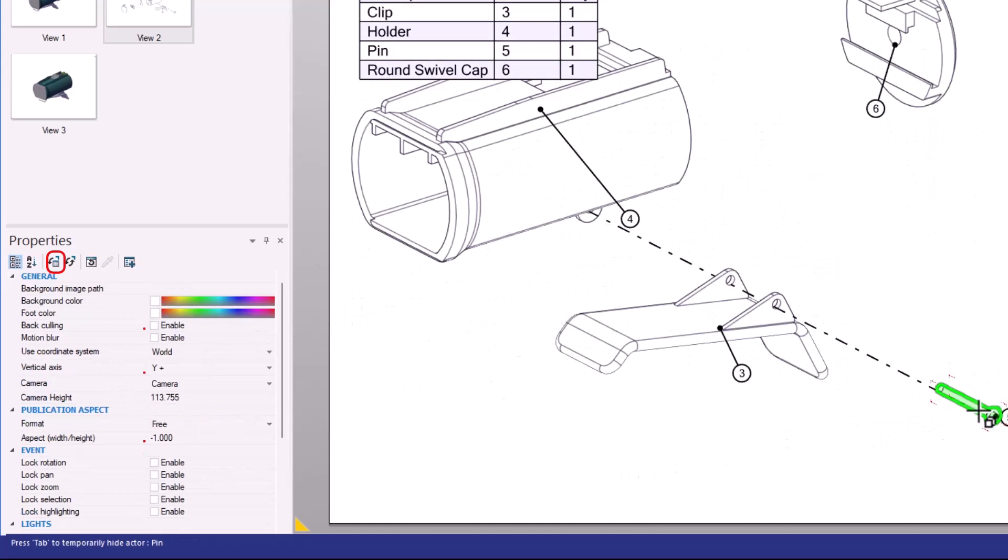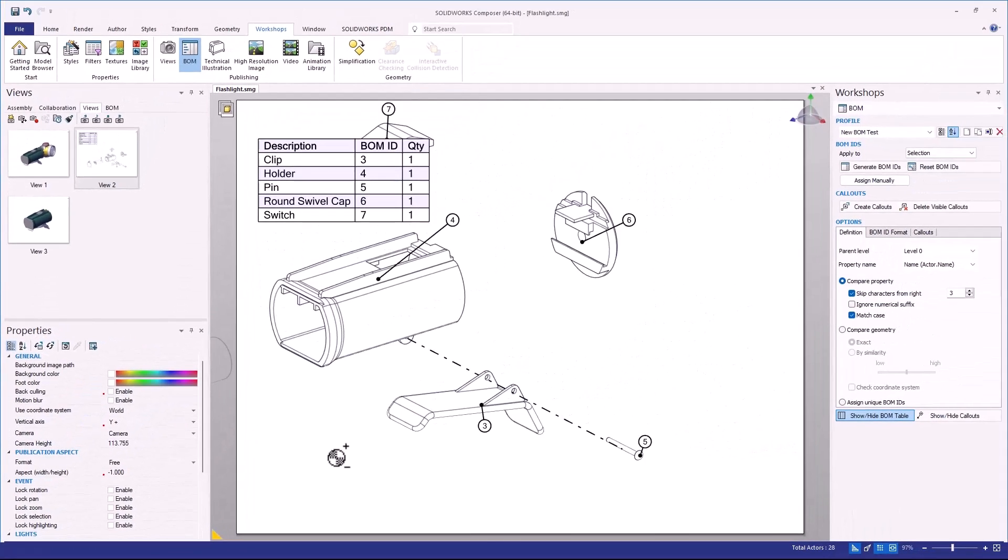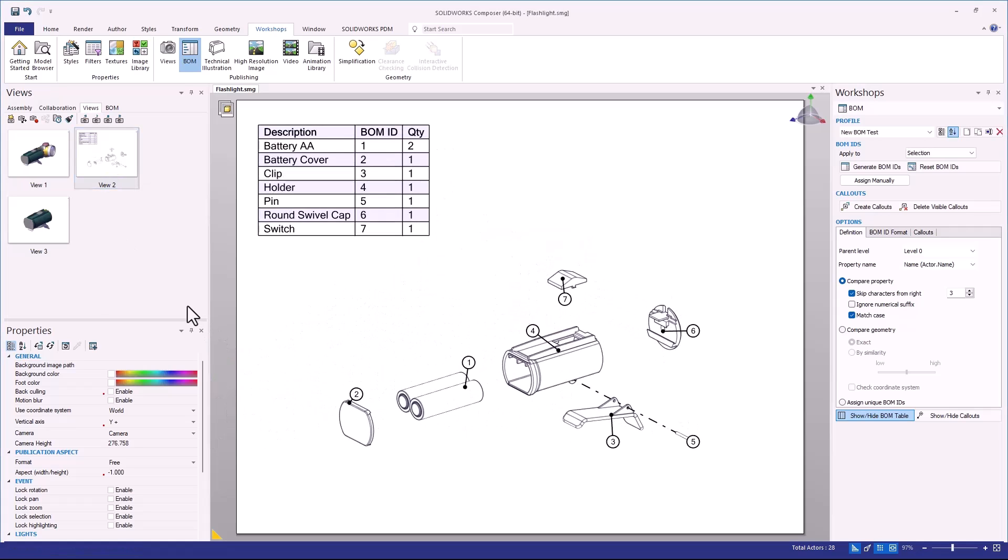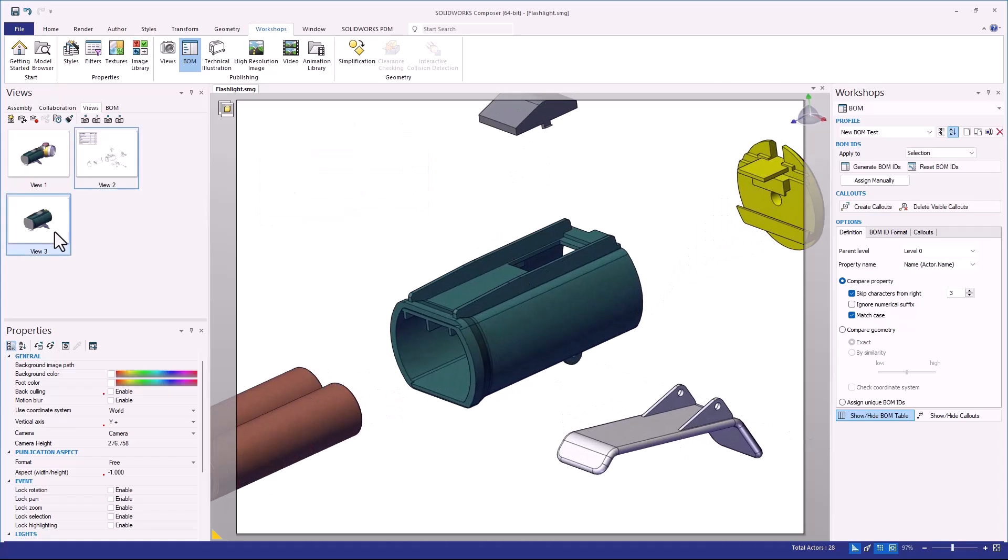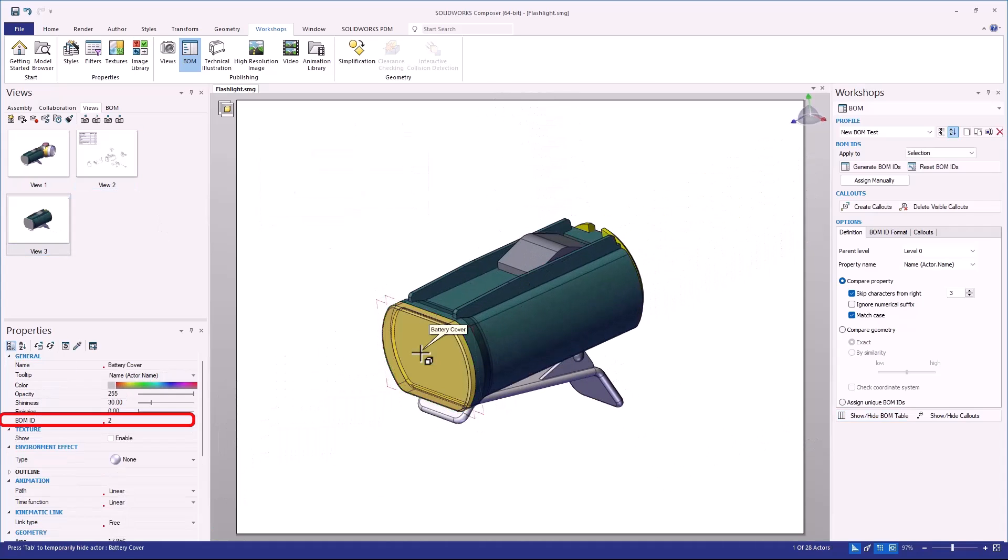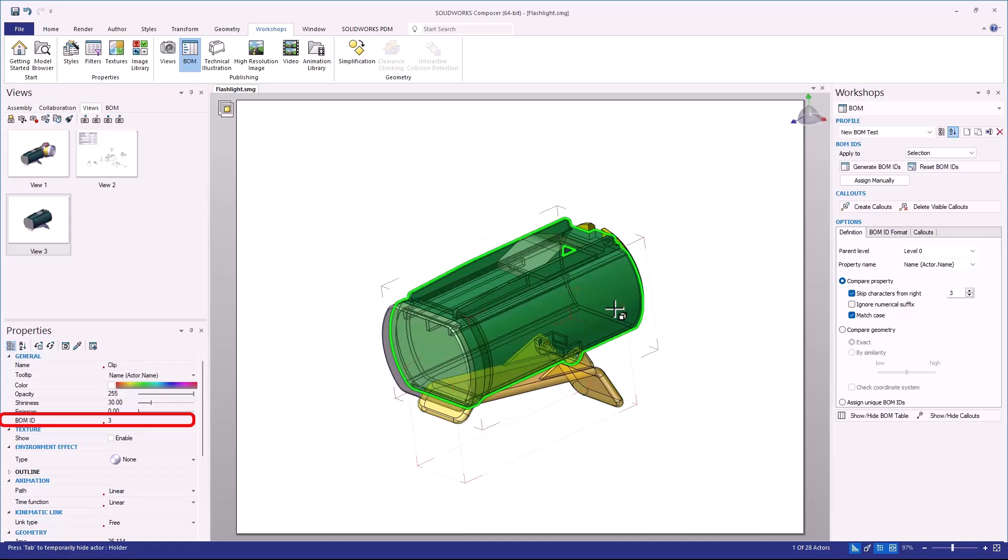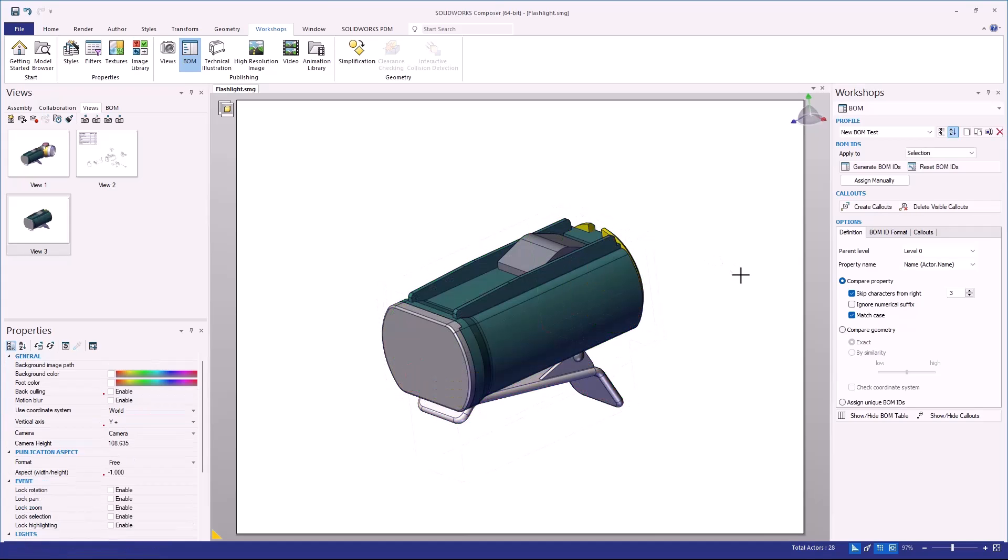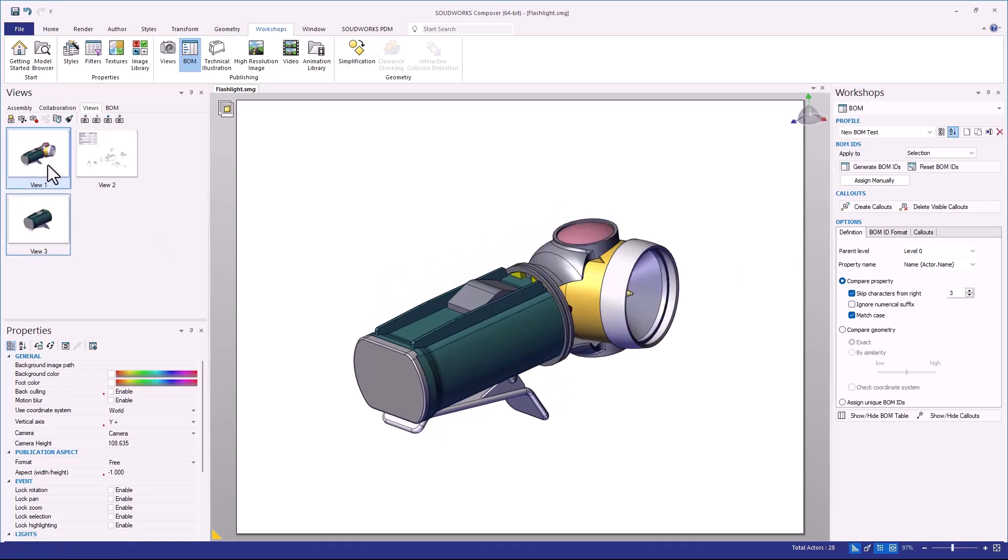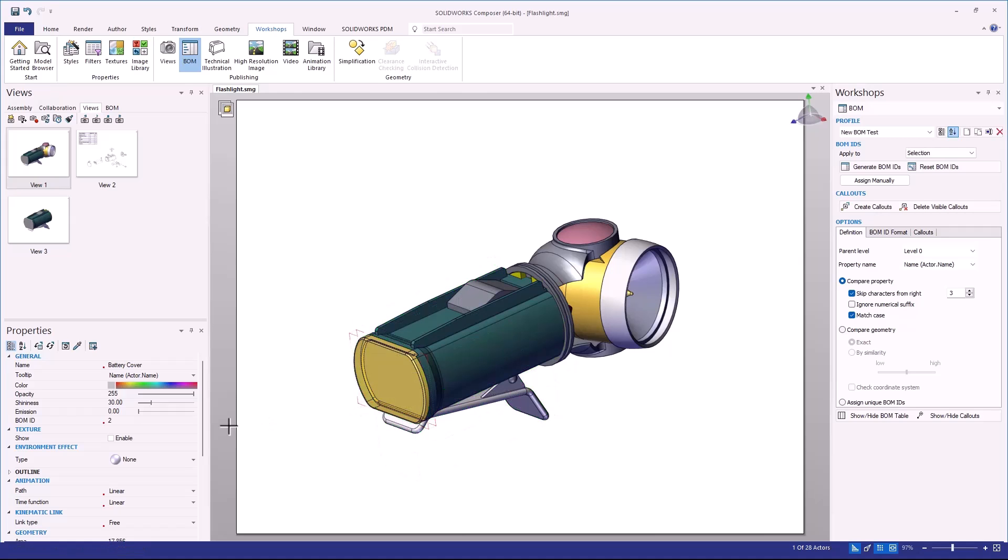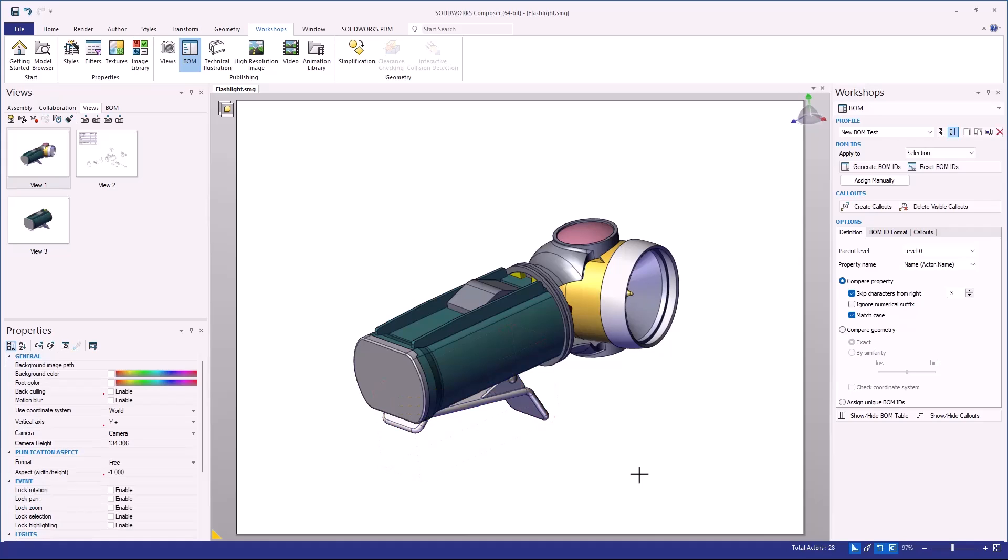However, if I did have a much larger project, what we would find is that probably would not be the way that we would want to go and approach this. Now just to show you what this is doing, if I go back into View 3, now if I click on any of these components, notice how my BOM ID is there. So that is a manual method that you can use to establish Bill of Materials IDs inside of Composer to make sure that they are not going to be different between every single view.